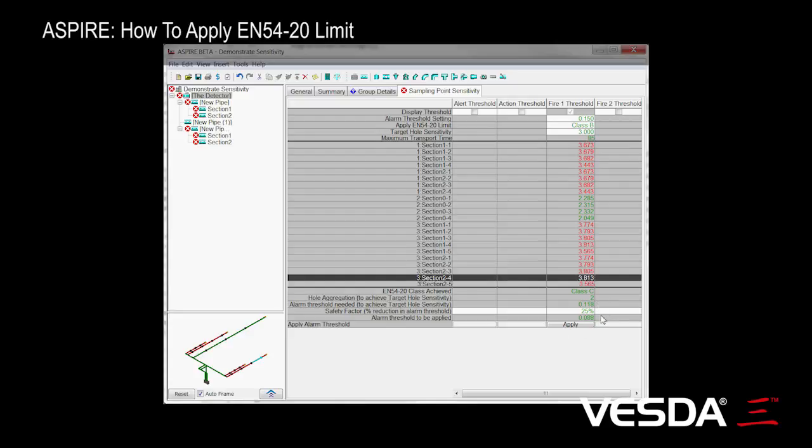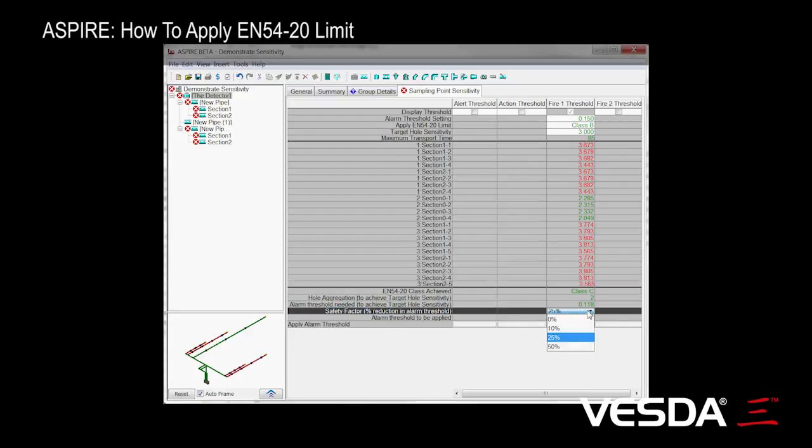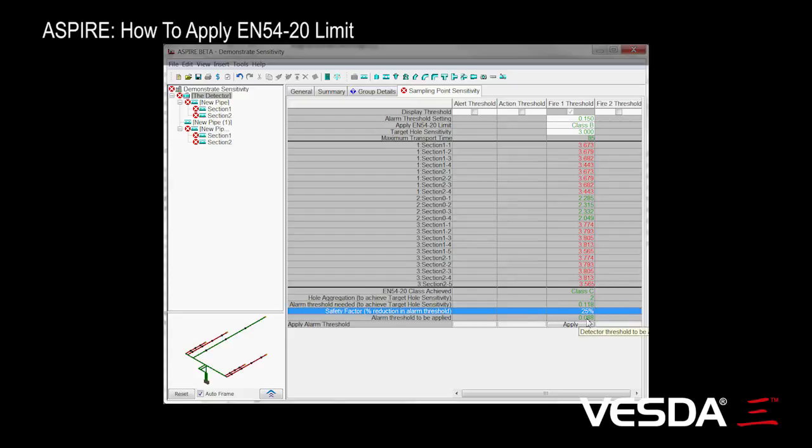So what we want to do is allow a safety margin, and here we can adjust the safety margin between, say, 0, which is none, to up to 50. So let's go with 25%, which is the default, and that gives us a much more conservative estimate for our threshold.